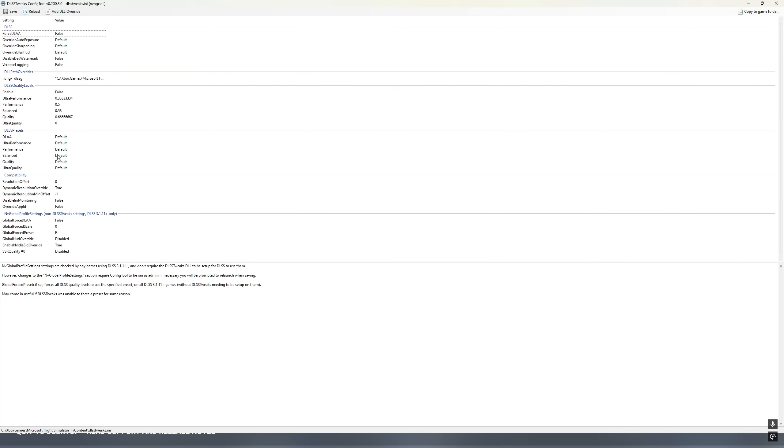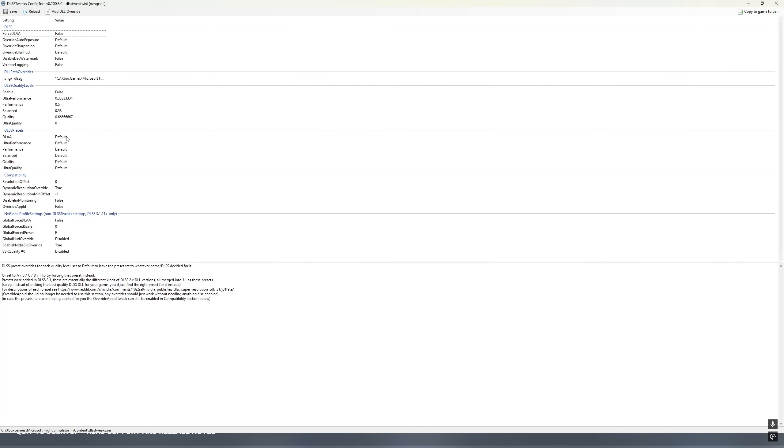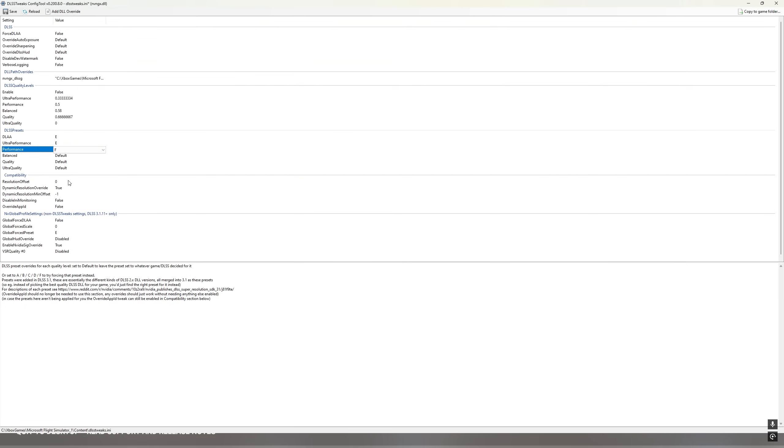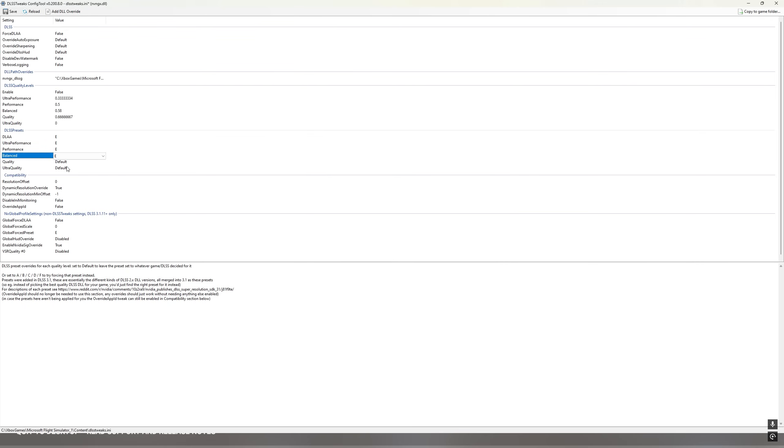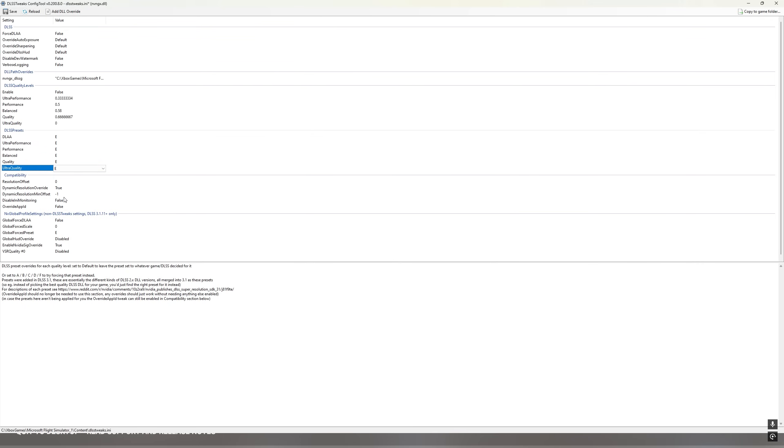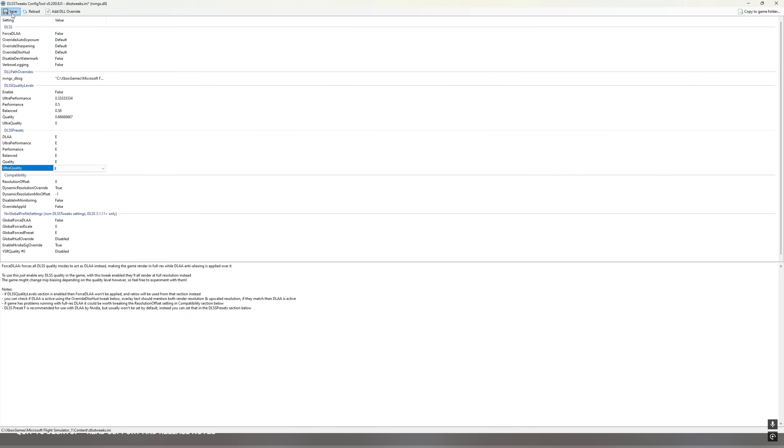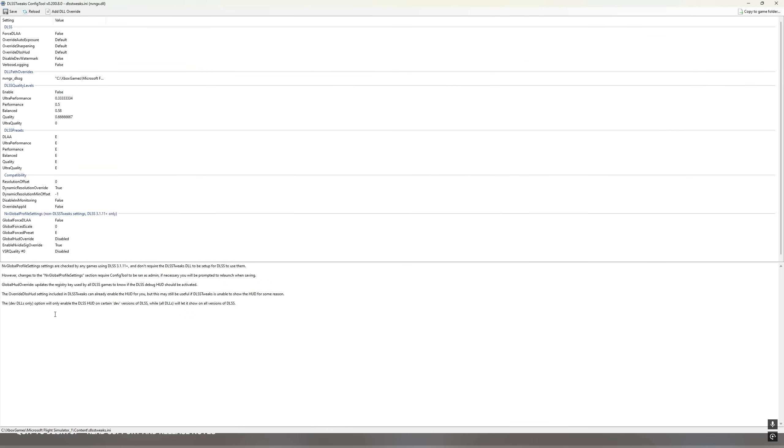So the simple way to do it is simply go to DLSS presets and select each one and set them to E. Then you come up here and click Save. And you're all set. You can now close this.